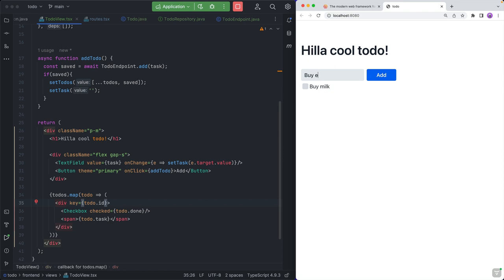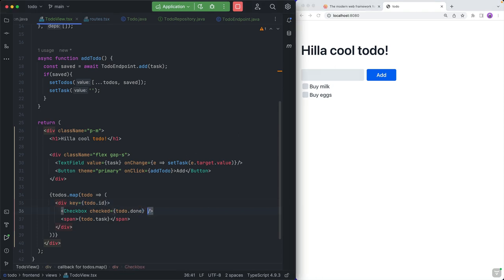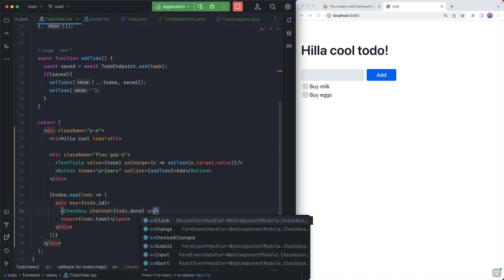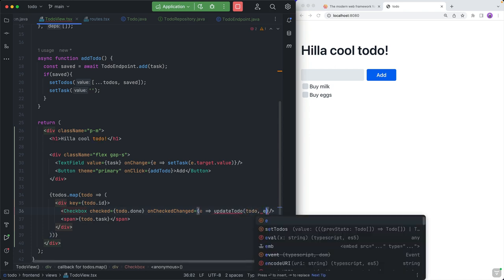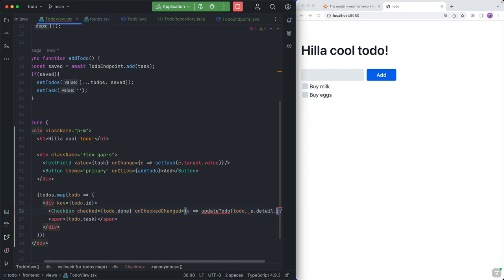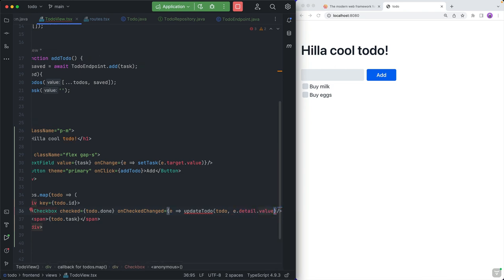Buy milk, buy eggs — that works. Now what we want to do is hook up this checkbox so that we actually save those changes back to the server. Right now, if we check these and refresh, we reset the state because we never persisted it anywhere. So for that, we are going to add an onCheckedChanged listener — we get an event, and what we want to do is call updateTodo, passing in the to-do and then the value from the event's detail object, which will be a boolean because this is a checkbox.